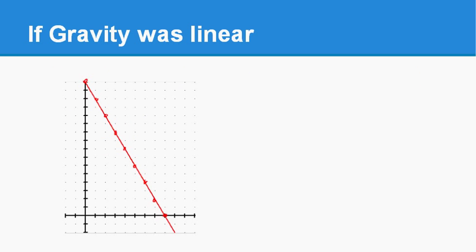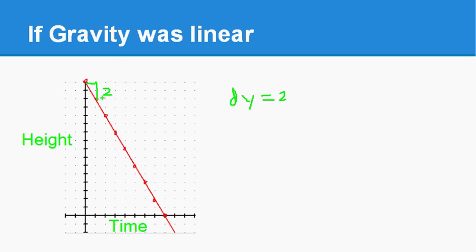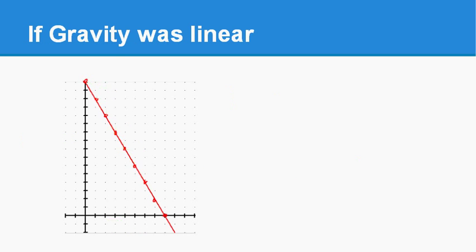Alright. If gravity was linear, here's what would happen. So down here, this axis, this is time. And our vertical axis is height. And what we're saying in this picture is that after one act step, Flappy Bird will lose two units of height. That's his dy. So dy changes by two units in a situation. After the next interval of time, which is one act step, again, Flappy Bird will lose two units of height.